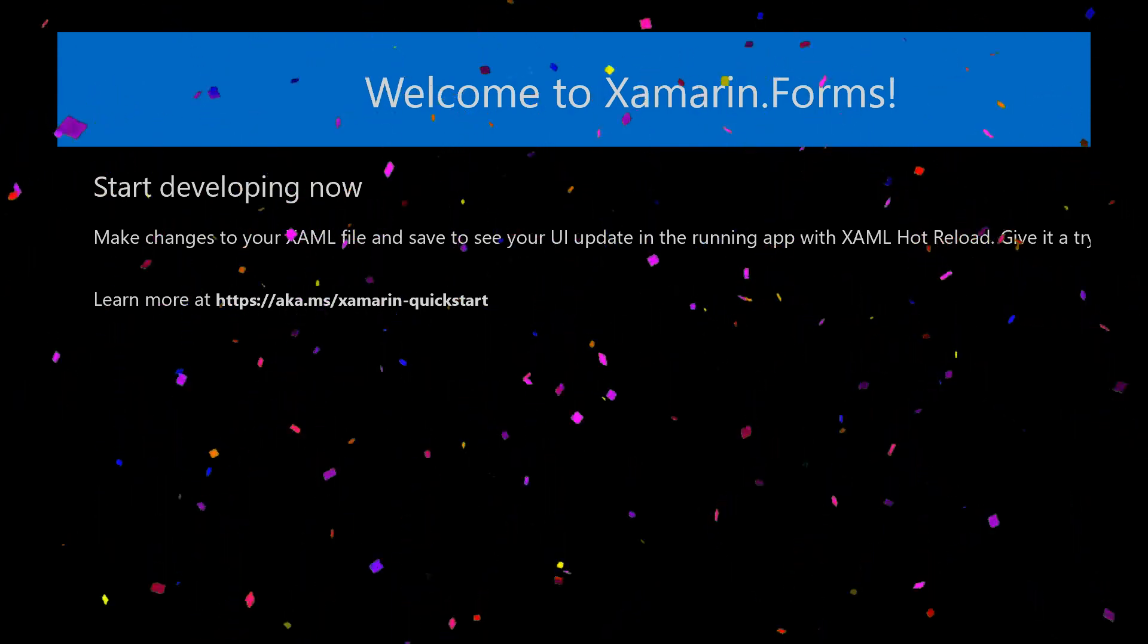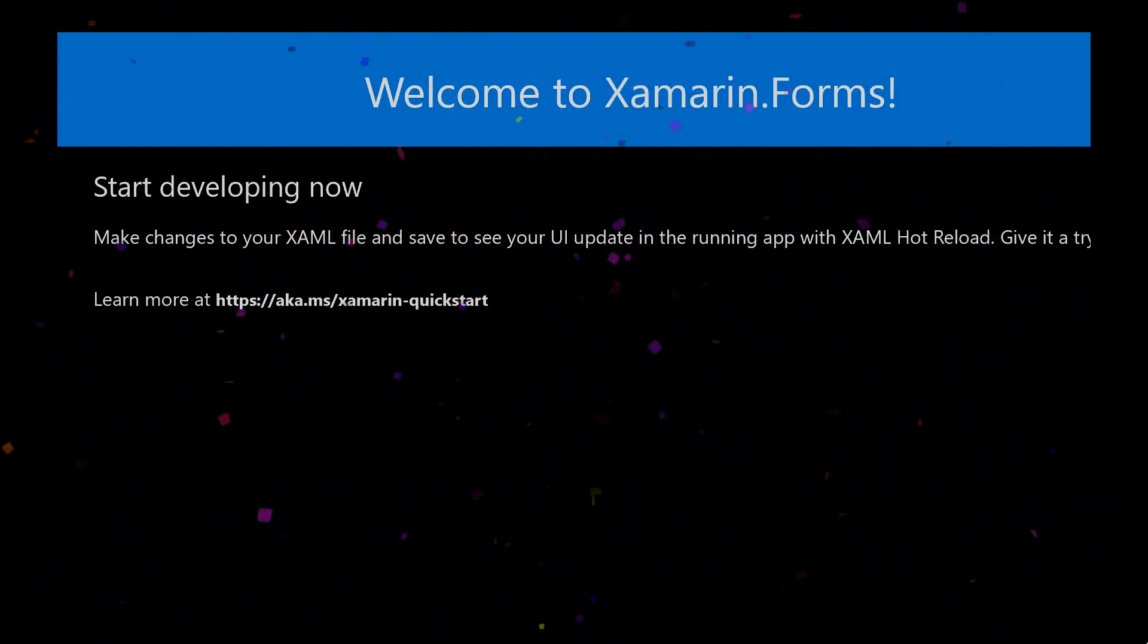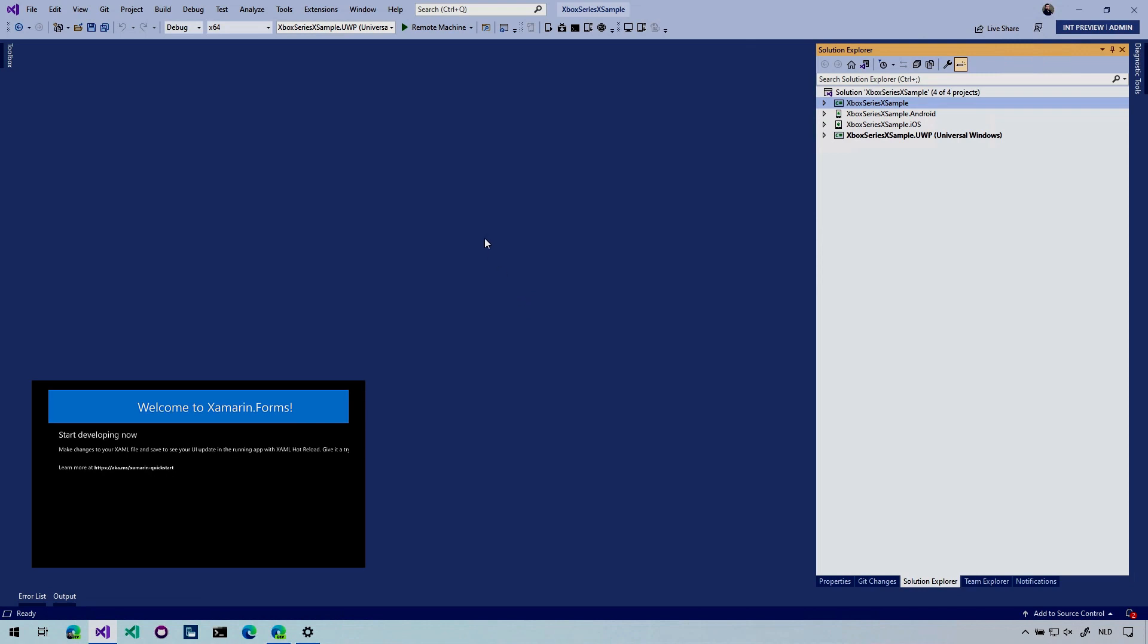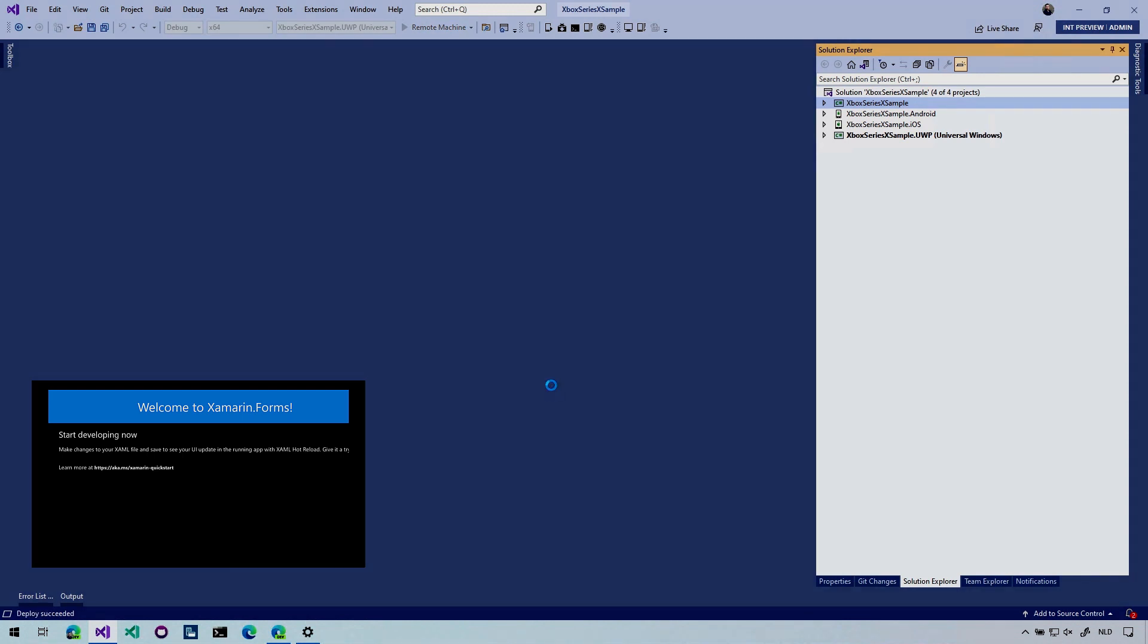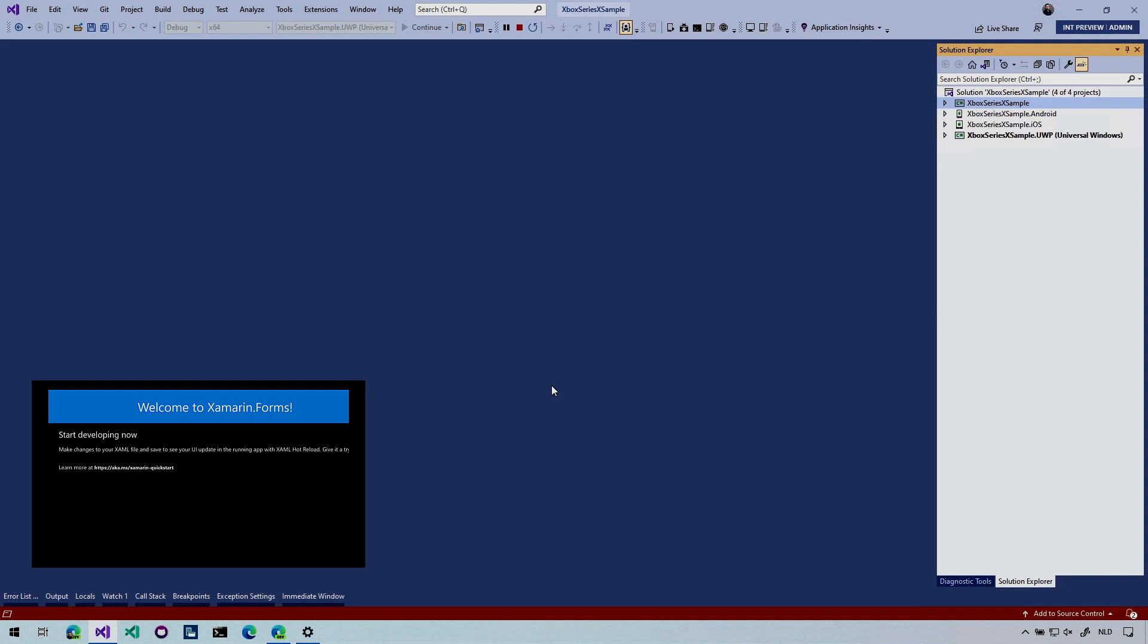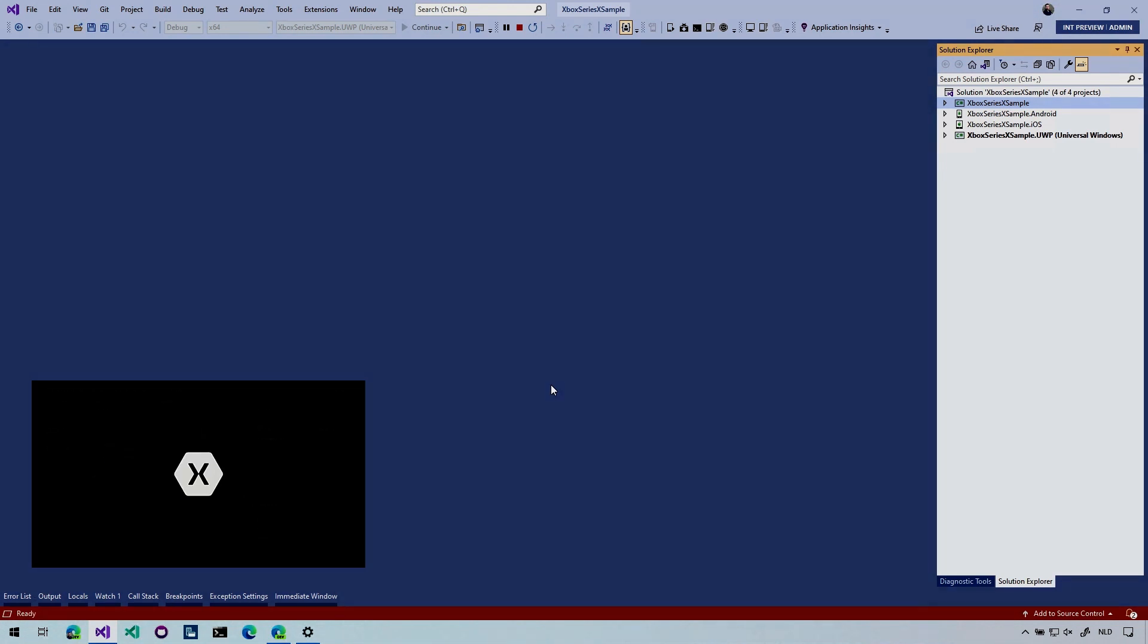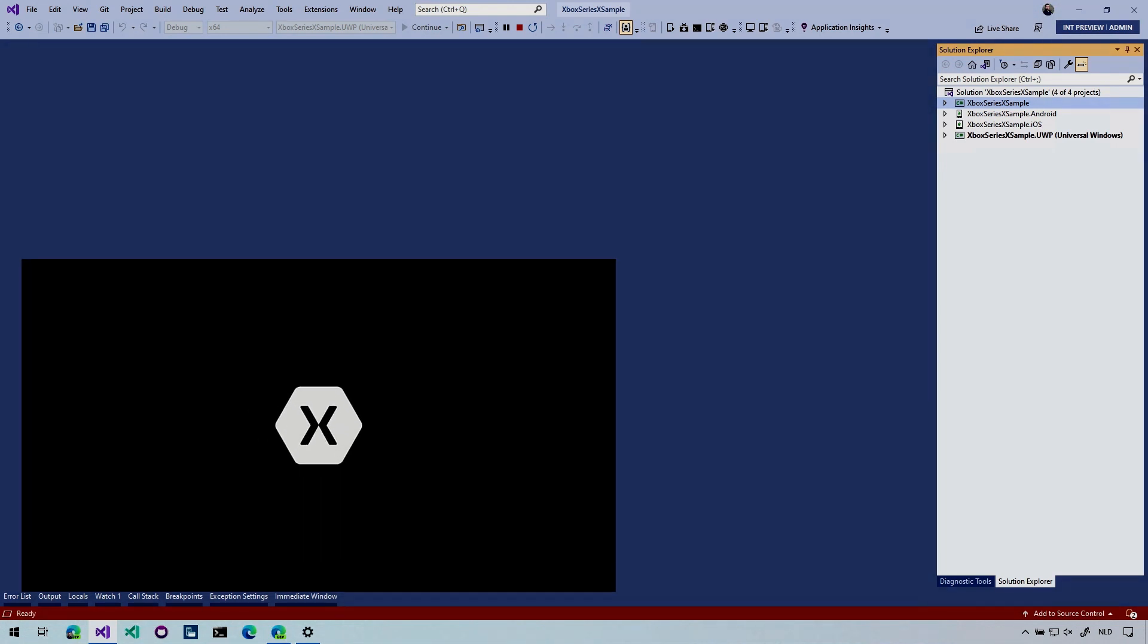Now, once you've set this all up, you can also do the remote debugging sessions. So if you then just start remote machine here again, and we're going to wait for the deploy to start, you should see the app coming up again. And you can then just put in breakpoints and debug through your application. So it will come up.